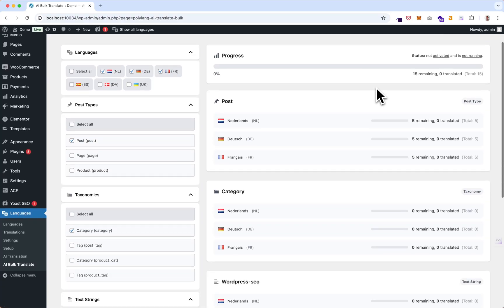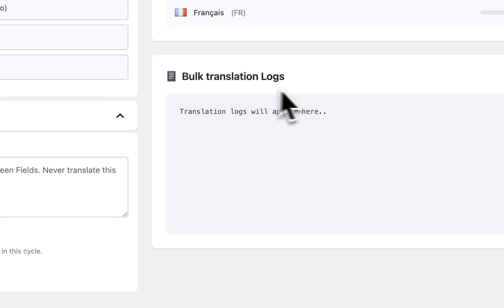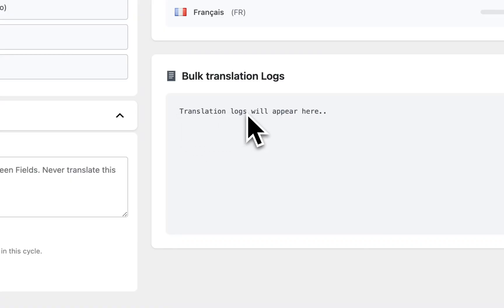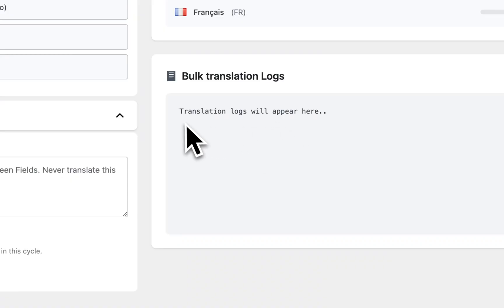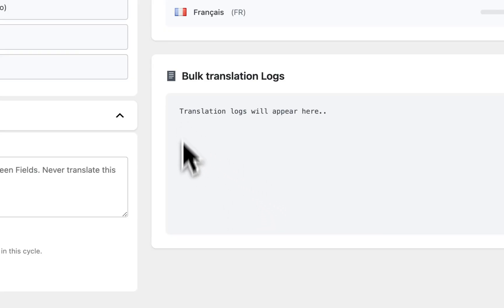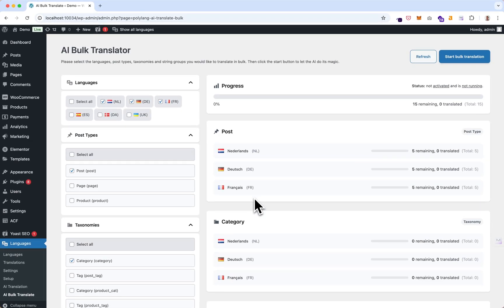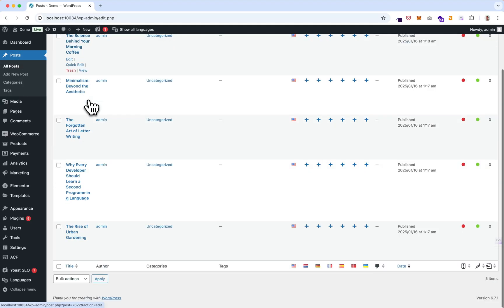We have the logs section, which is also a new feature. In this section, logs will appear based on the translation process — if translations are successfully translated you will see them here, but also if there are any errors you will see them here too.